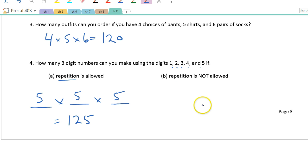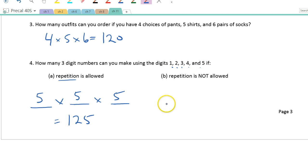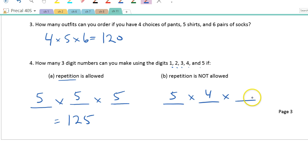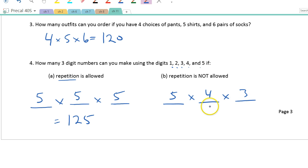Now what if we can't repeat? If I pick 2 the first time, I can't pick 2 the second time. I can still pick any of the five for the first digit, but now there are only four ways of choosing the second digit, and three for the third — because I've used one up each time. So 5 × 4 × 3 = 60.